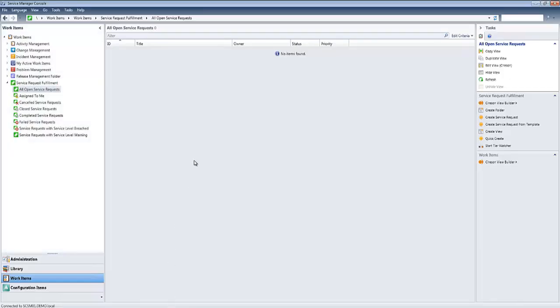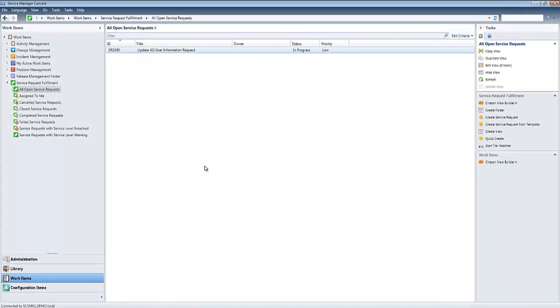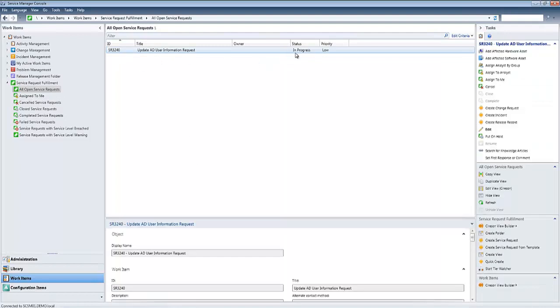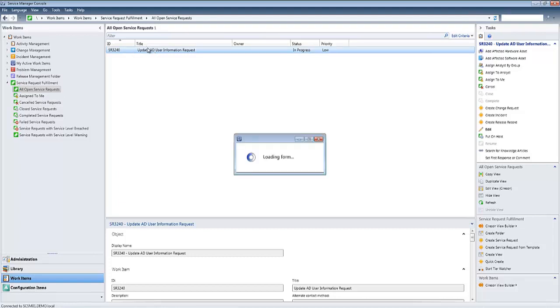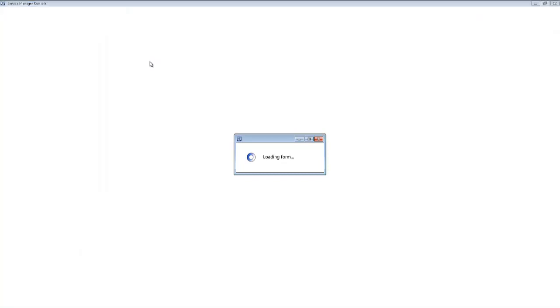So if we hop into Service Manager here, we do a refresh on our current open service requests. We can see we have our SR 3240 in progress. So if we open this up, we'll briefly take a look at the activities tab to see exactly what that workflow looks like.